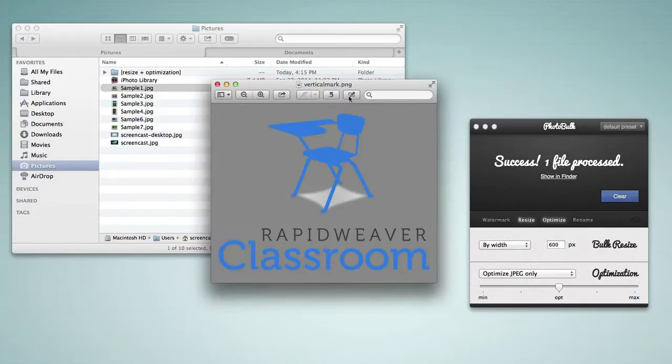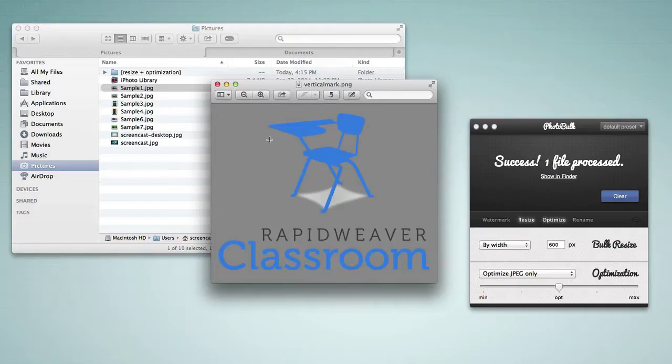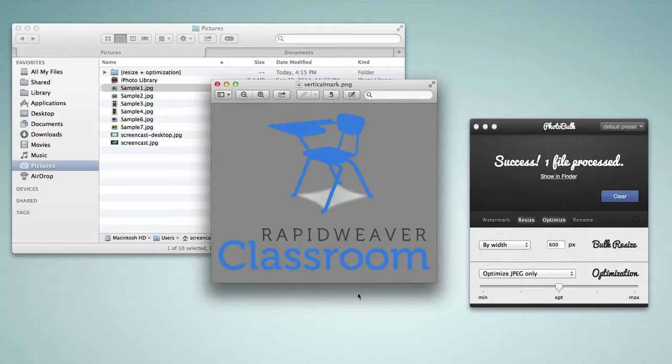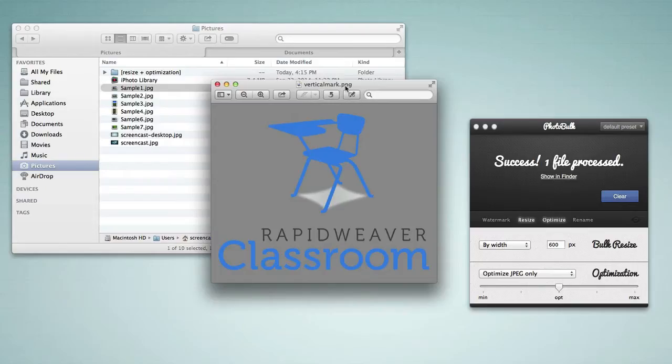There is another type of image called a PNG and I've got a file here. We can see the file extension dot PNG and this is my logo for RapidWeaver Classroom. You'll notice that in preview when we open it it has this gray background. This is actually a transparent image meaning that we can put this image on top of any background color and that background color will show through and this image will sit on top. If you need to have a transparent image then it needs to be a dot PNG file and it needs to be set for transparency.